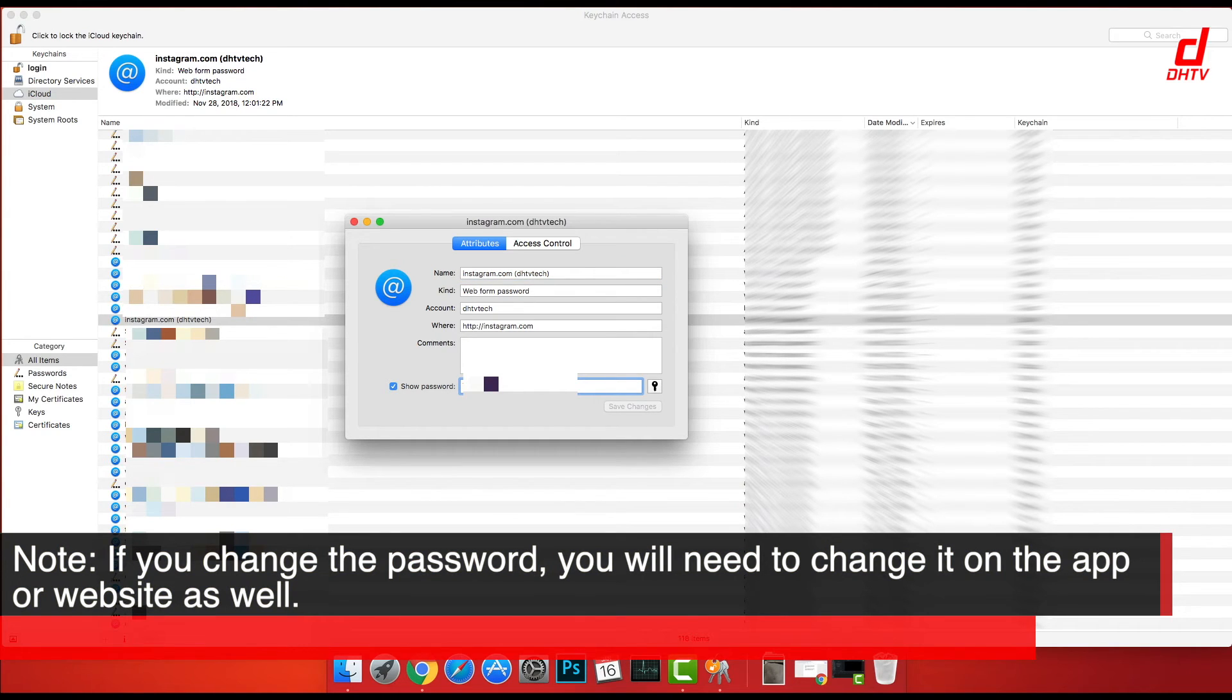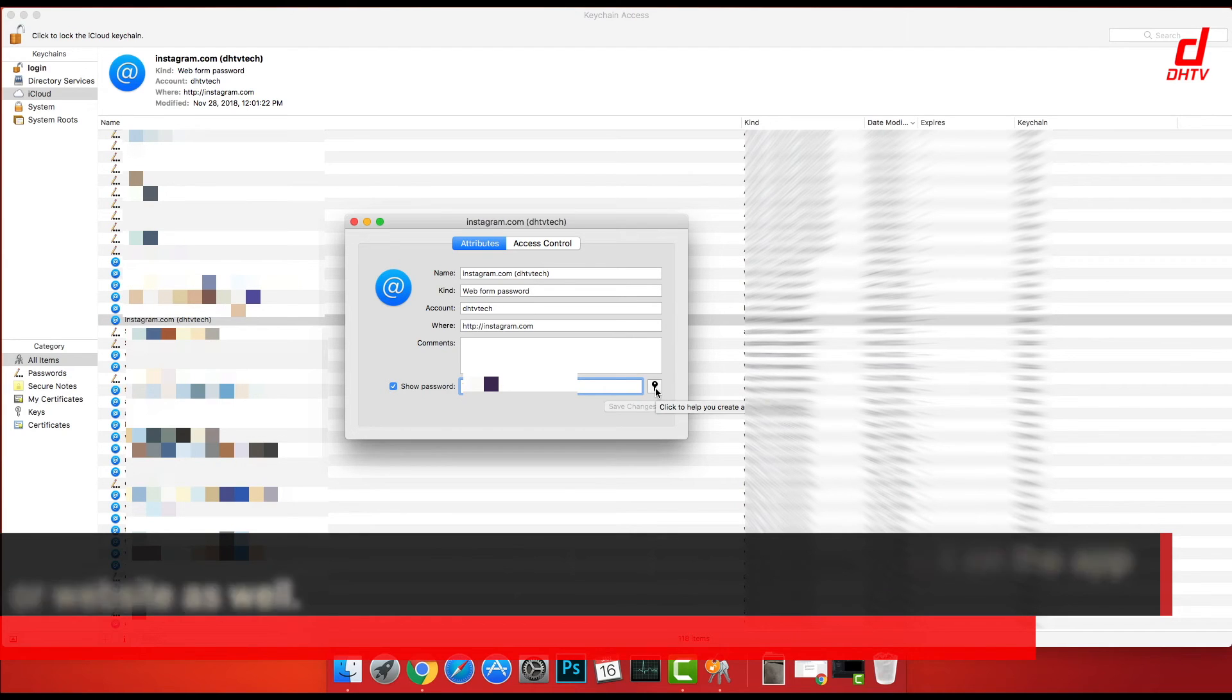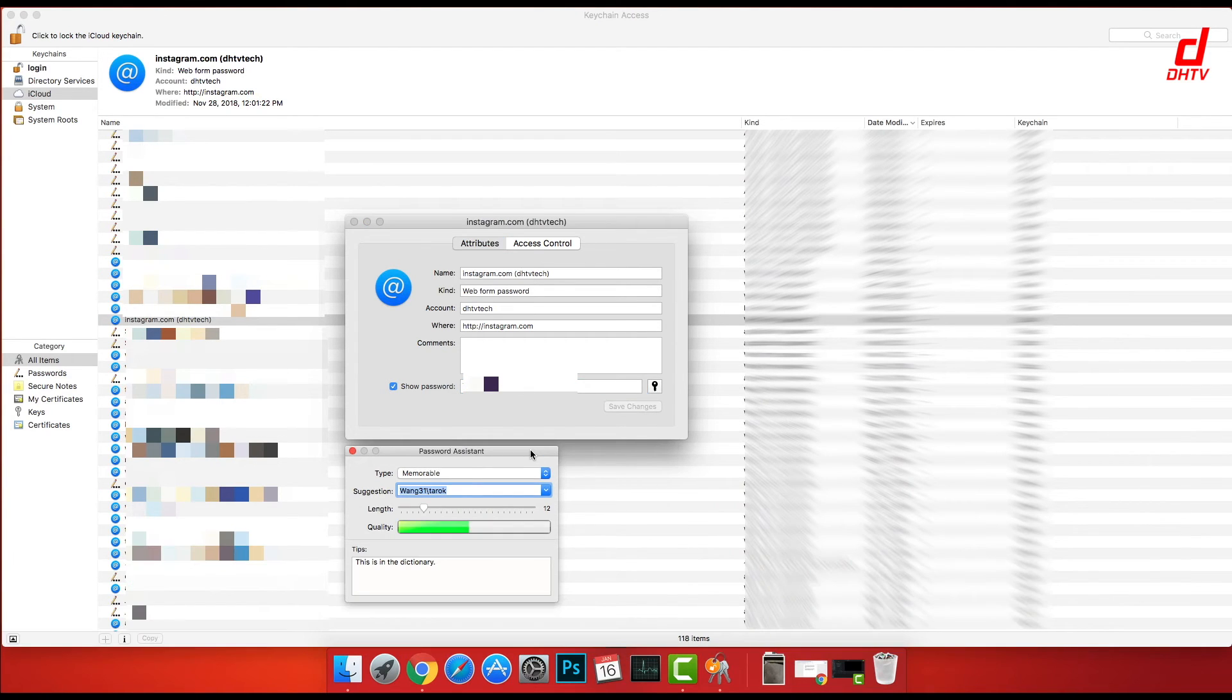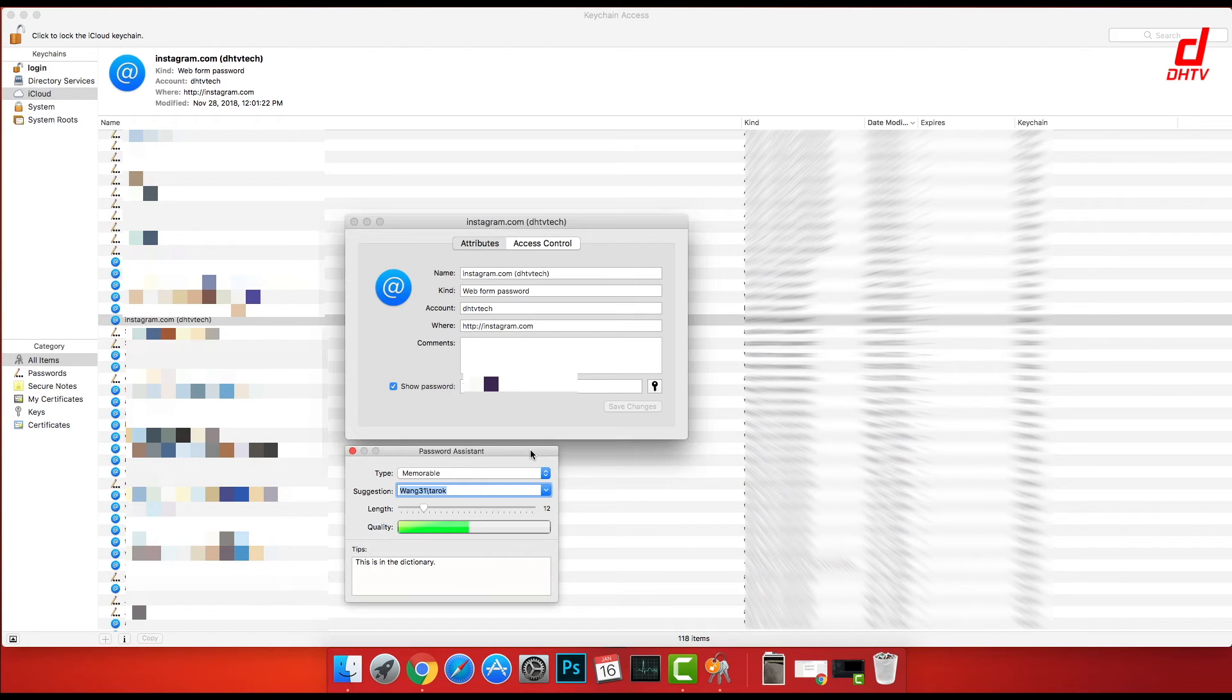You can also change the password just by clicking in the box and typing in a new password, or you can click on this little key icon to the right. This is going to help you select a password that's a little bit more secure than what you might be using.